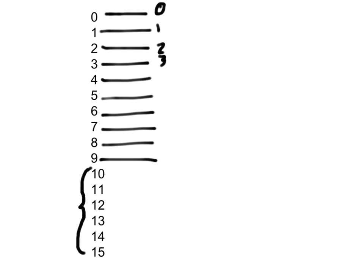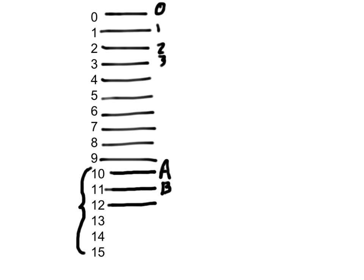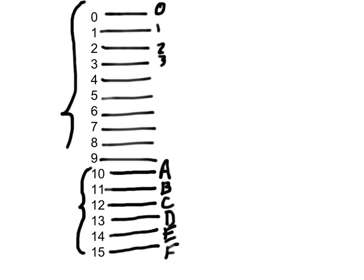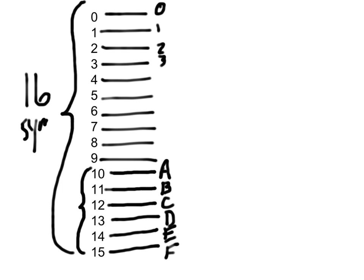So the value that we call 10 is expressed with an A in hexadecimal. The value we call 11 is expressed with a B in hexadecimal. And then you go and just do the alphabet. So the largest digit that you can have in hexadecimal is an F. And its value, F's value, is what we call 15. Again, notice that the idea is that in hexadecimal, which is base 16, there are 16 symbols.